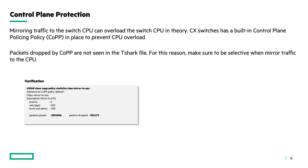Control plane protection. When we mirror traffic to the switch CPU, it could overload the switch CPU in theory. The CX switches have a built-in control plane policing policy in place to prevent CPU overload. When packets are dropped by the control plane policing policy, the packets are not saved to the tshark file, and for that reason it is good to be selective when you start mirroring traffic to the switch CPU.